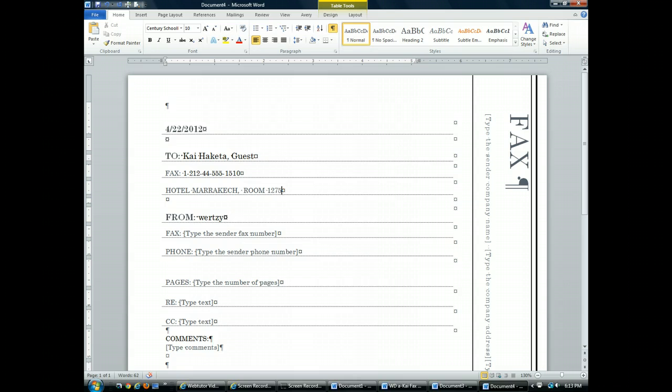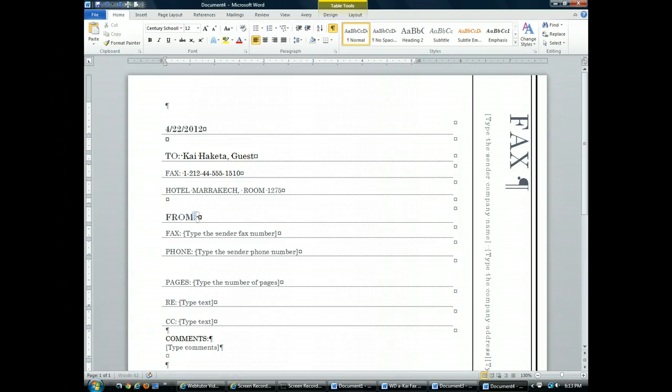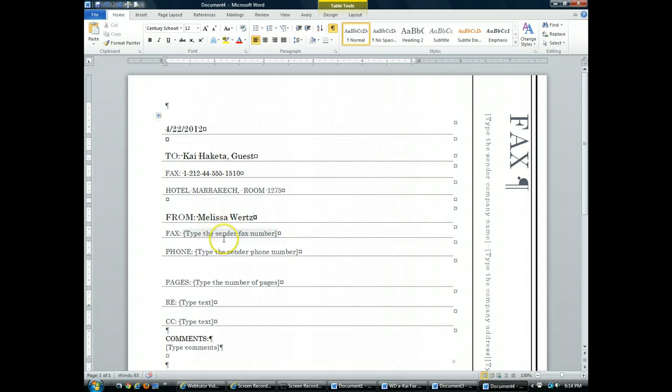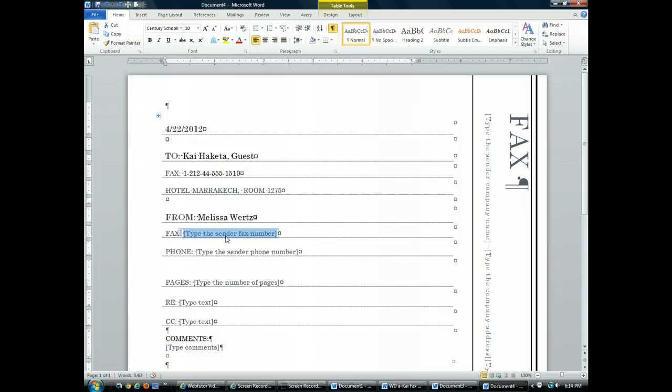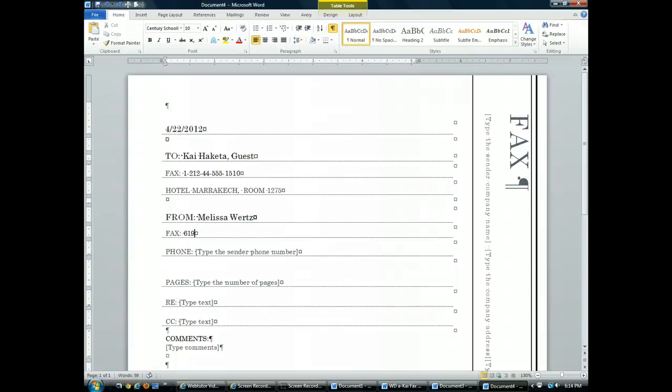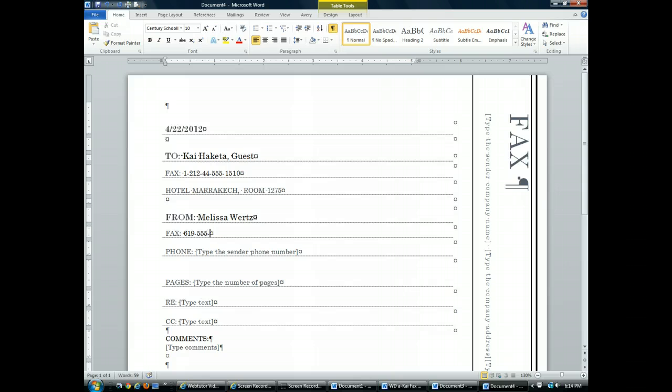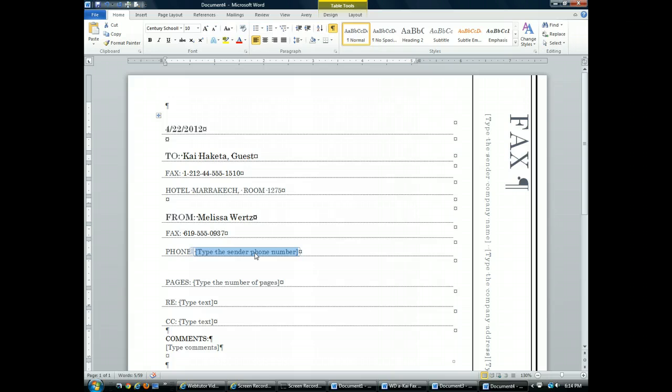I'm going to take off the cap locks. I'm going to put in who it is from. I'm going to enter in my fax number here. Make sure I'm including the dashes just like I did earlier. 619-555-0937. I'm going to include the phone number.